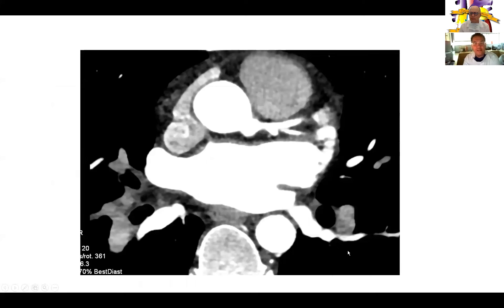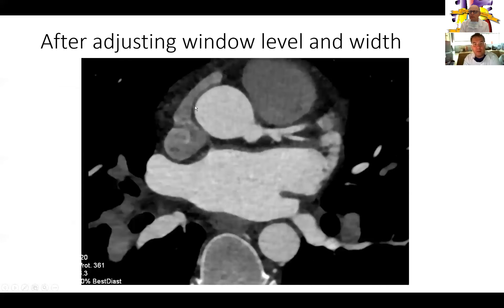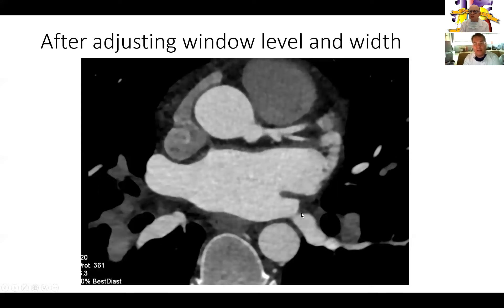Before you start analyzing, it's important to optimize the images. Sometimes the computer presents images that are very bright with no detail at all in the branches — in this case, the left main. But if you simply modify the windows and level of the imaging, it becomes a lot softer. You can see the walls of the vessels, and this is the recommended way to analyze these images: modify the level of contrast and the width and level of the window.